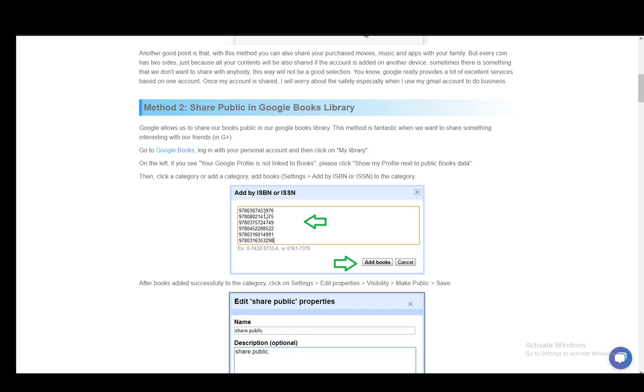And on the left you might see your Google profile is not linked to books. And for this you just need to click on show my profile next to public books data. And then you just need to click a category or add a category, and then add books by going through settings and adding by ISBN or ISSN and adding them to the category.